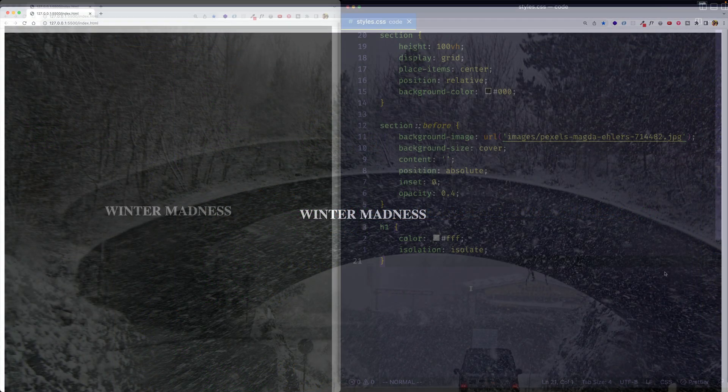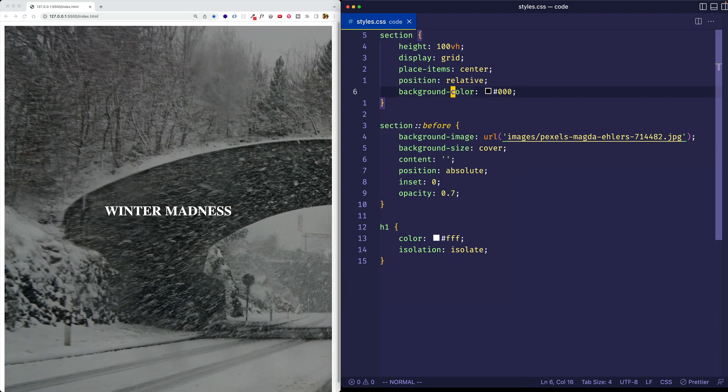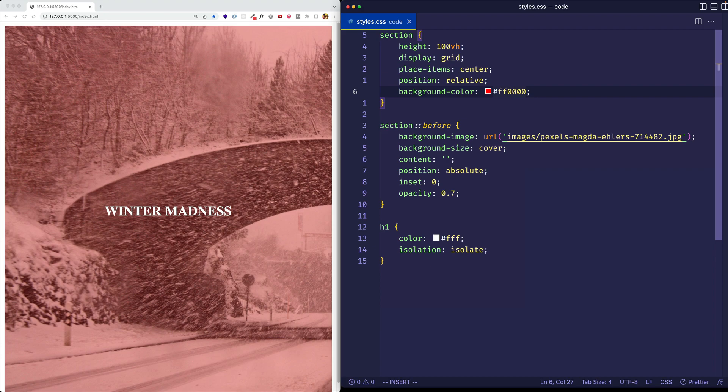And of course, you can try tweaking the opacity value in the pseudo element and the background color value in the section element to taste.